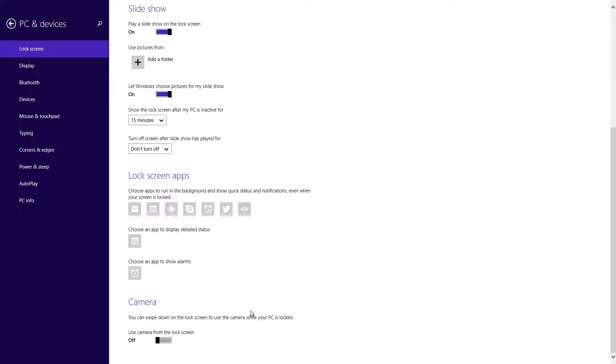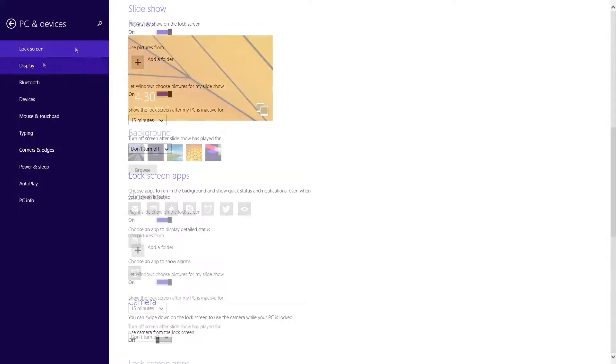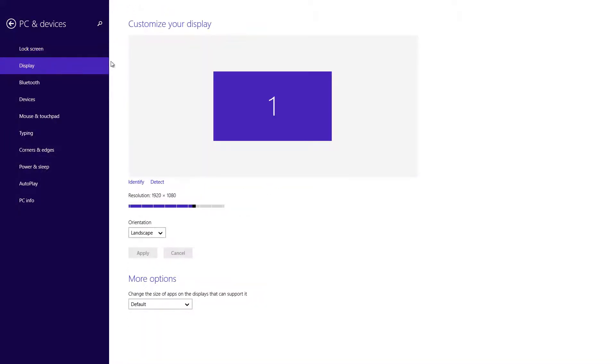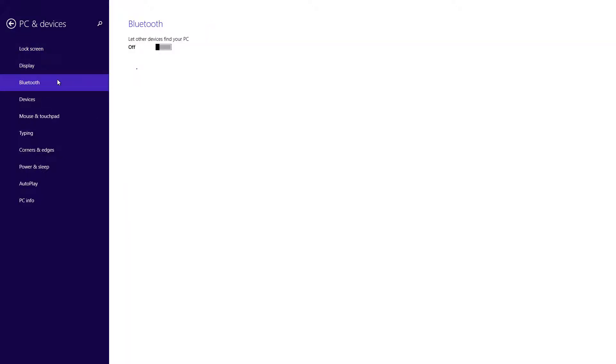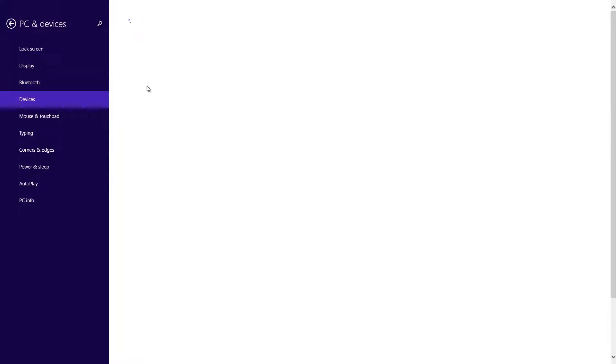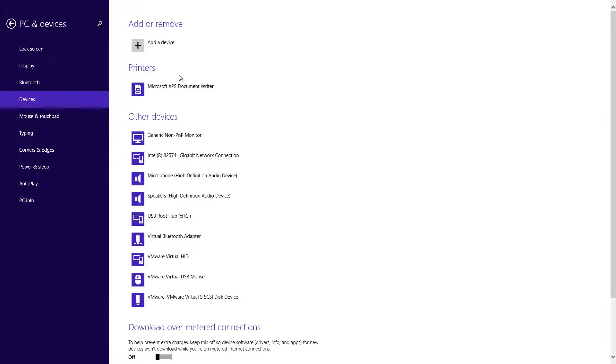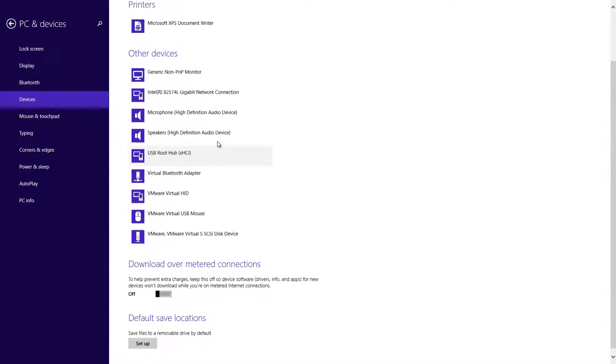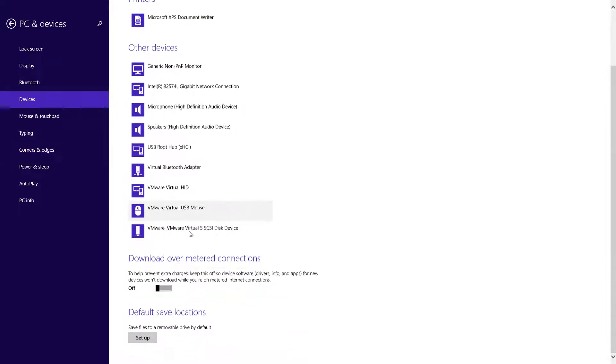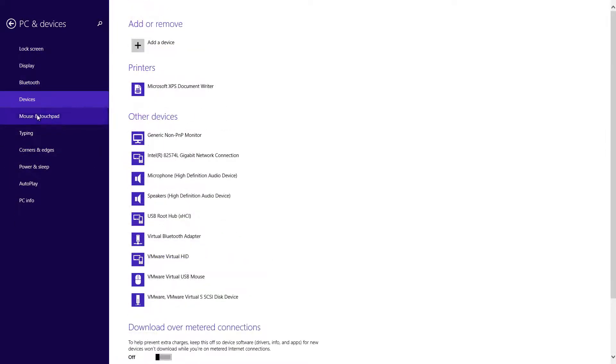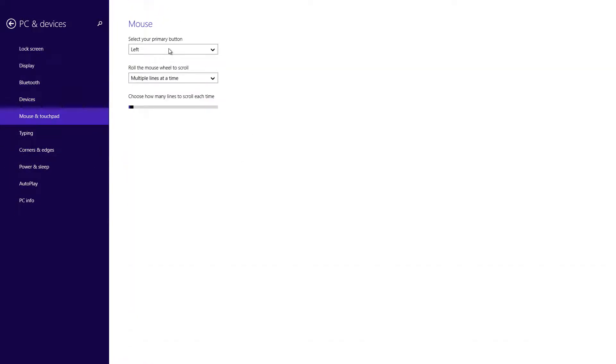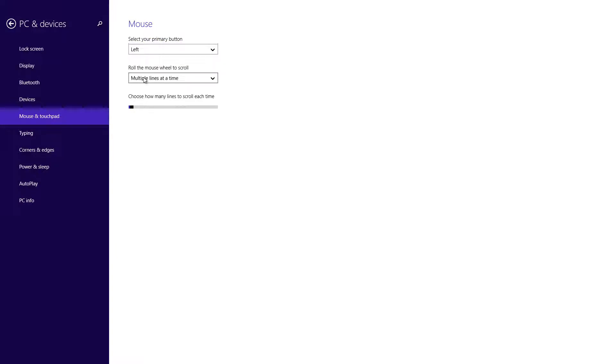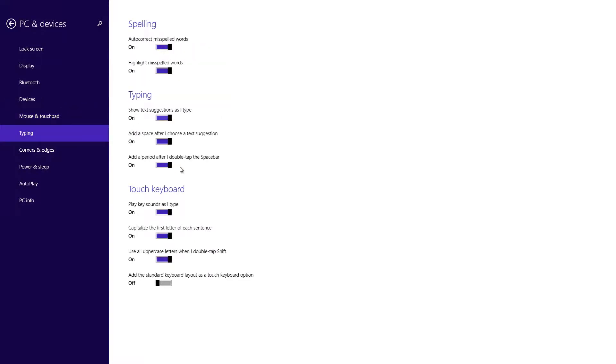Going over here to the display, same thing with any display properties, it's just going to give you a lot more options. Going over to Bluetooth, it just gives you native support for your Bluetooth devices. As well as devices, if you want to connect any type of mouse or peripheral, you can do that from here. Mouse and touchpad gives you a lot more options in regards to whether you want to be left-handed or right-handed, roll your mouse multiple lines at a time, or choose how many lines to scroll each time. Going on to typing, you just have a few things in regards to suggested text, double tap the shift, etc.